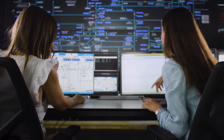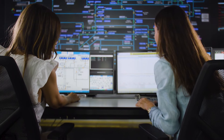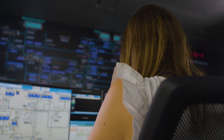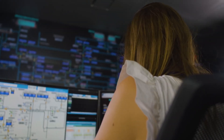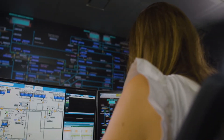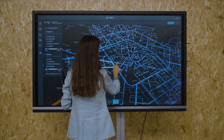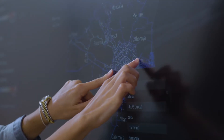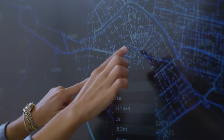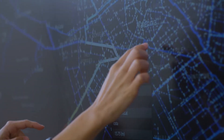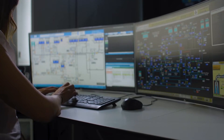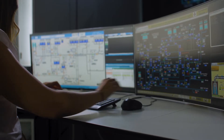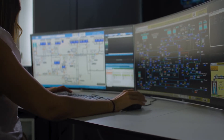This technological solution includes advanced data analysis and filtering algorithms, ensuring that the model is supplied with correct information, and replacing erroneous values with data that maintains the hydraulic coherence of the entire system.